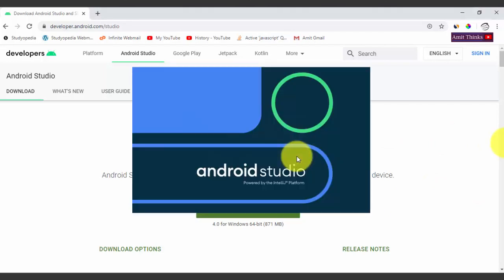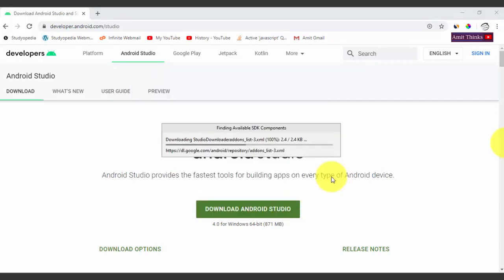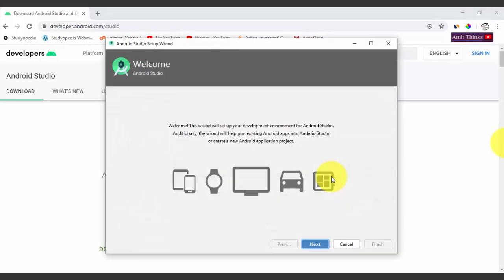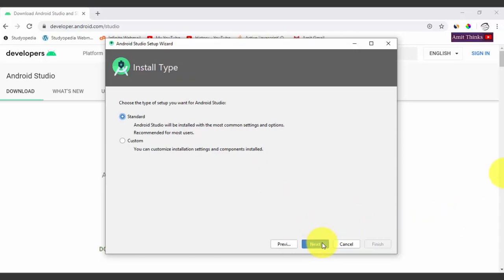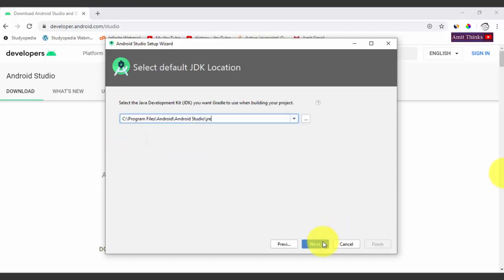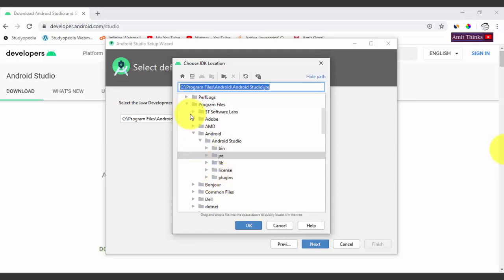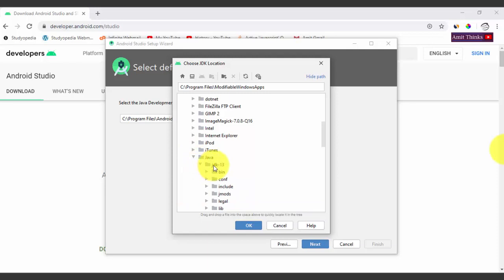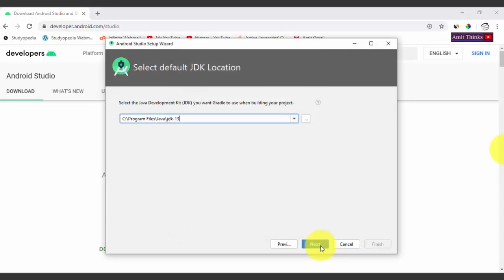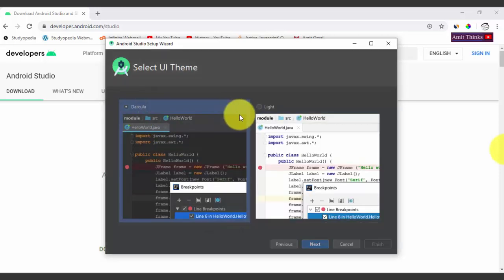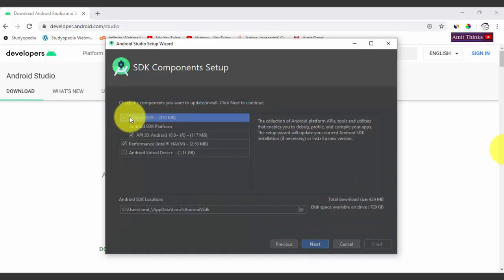Android Studio opens and begins loading. Click Next. It asks whether you want a Standard or Custom install — select Custom and click Next. It will ask for the JDK version. Since we have JDK 13 installed, click the three dots to locate it. Go to the Java folder under Program Files, select the JDK-13 folder, and click OK. Click Next. Now select your theme — select the dark theme and click Next.